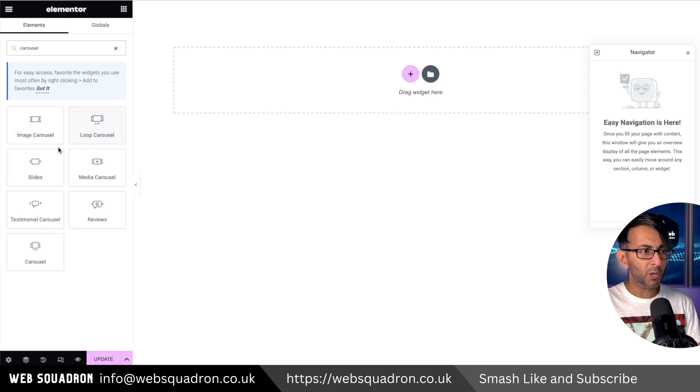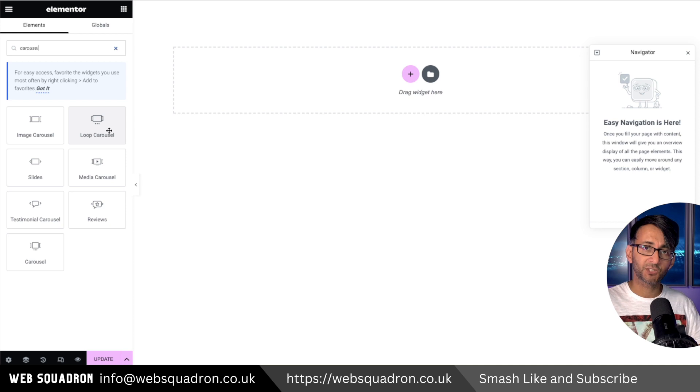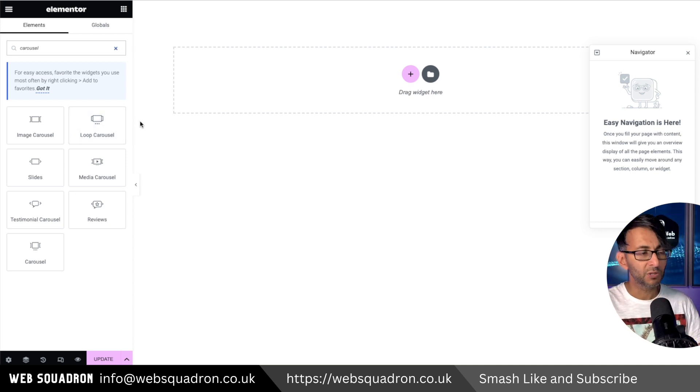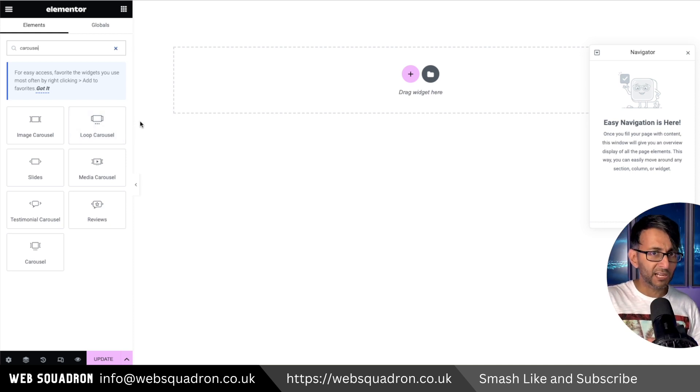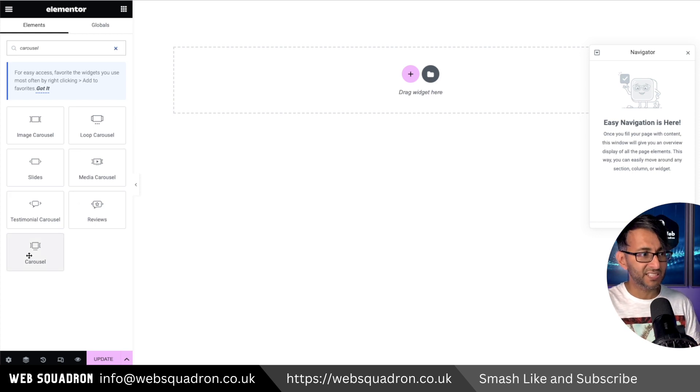A lot of what we have here we're used to. The loop carousel came out when we started having loop grids with Elementor, but the new carousel which allows you to mix and match things is this one here.